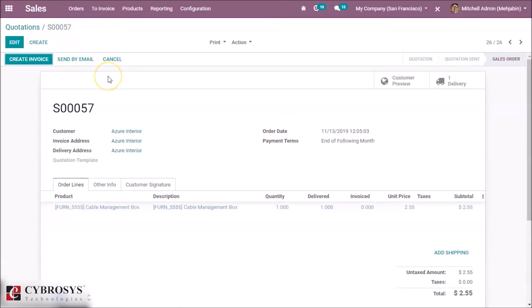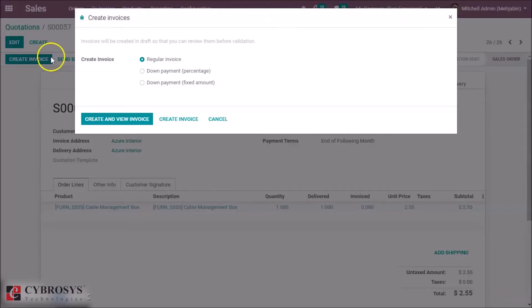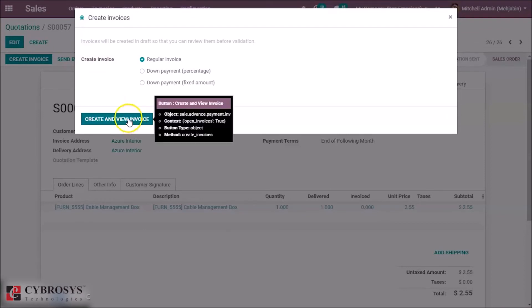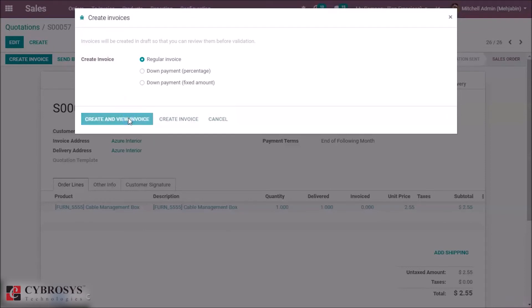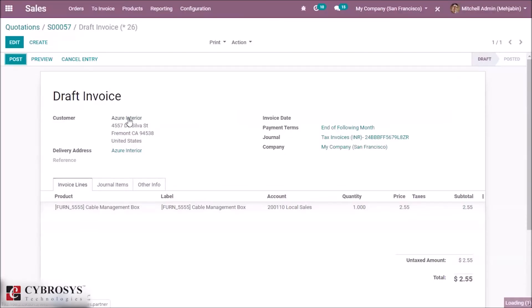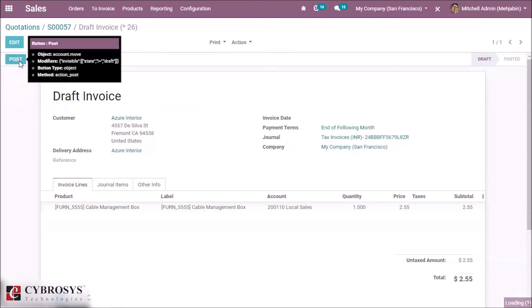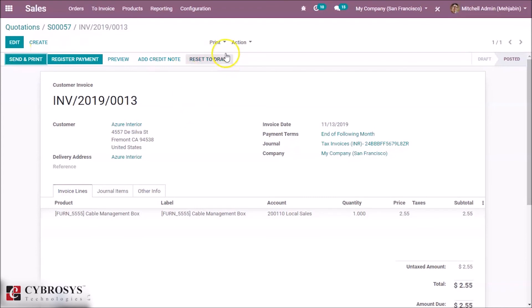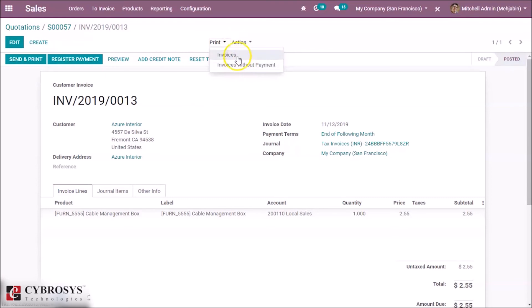So now let's create the invoice of this sale order — create and view invoice. Let's post. Here we can see the option 'Print', and under that we have the invoice without payment and the invoices. So let's see the invoices.